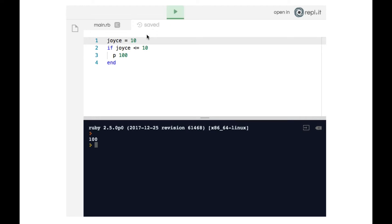However, if we made joyce 11, that's when line 3 would get skipped over. So now you've learned various ways of forming conditional statements.